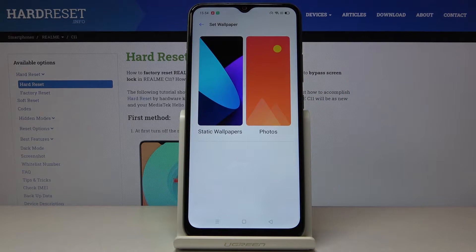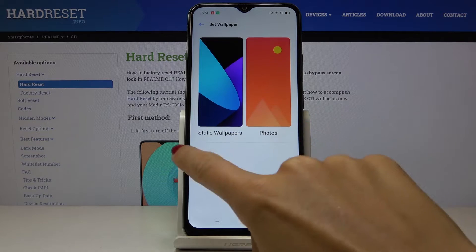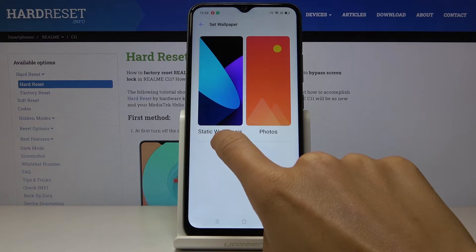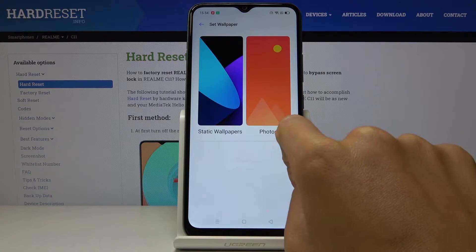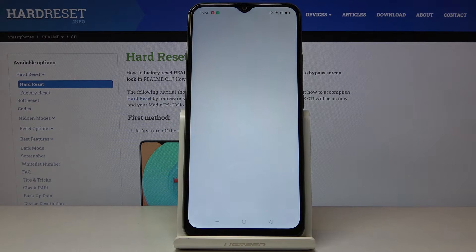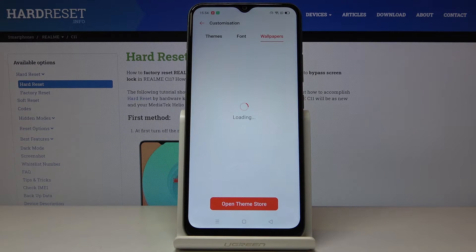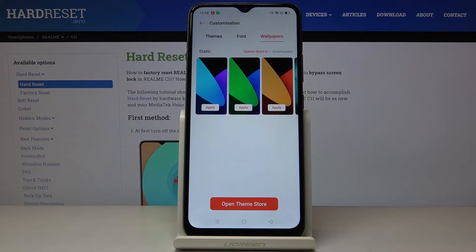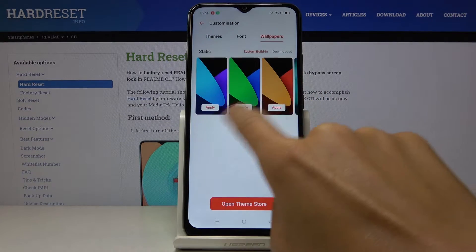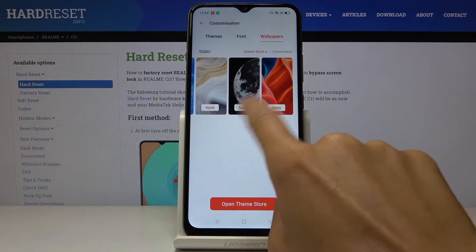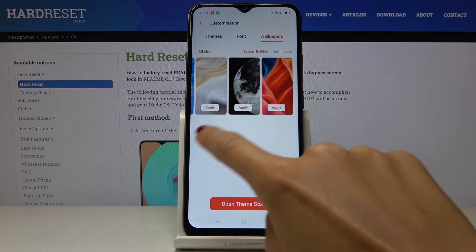Just click on it and now you can pick from several options — you can either choose one from static wallpapers or your own photos. I will pick Static Wallpaper and just pick the one that you like the most.